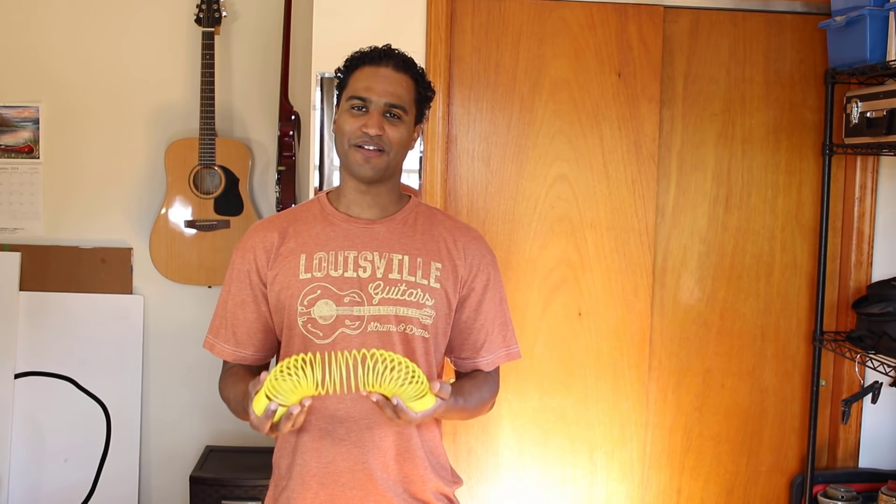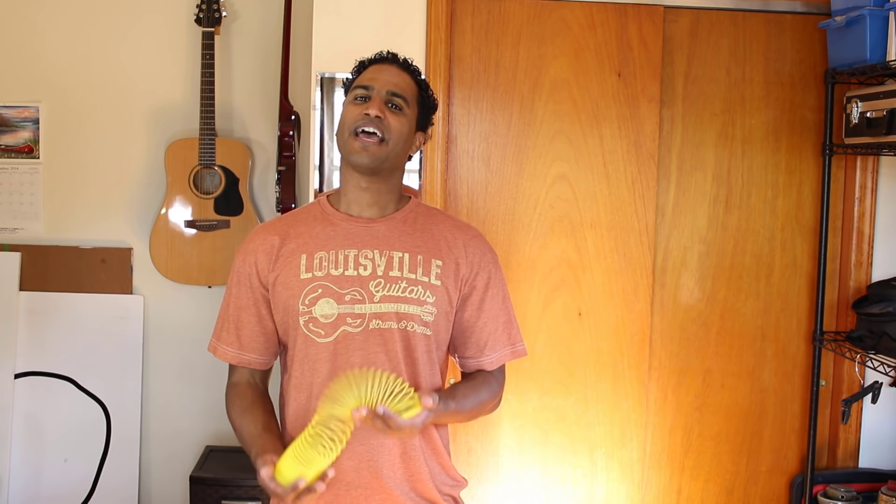This excites me not only because I love slinkies, but because of how easy it is to 3D print springs, and springs have a whole range of practical applications.